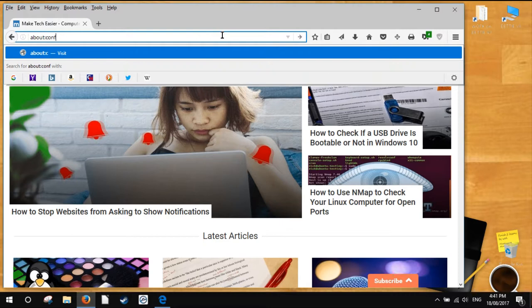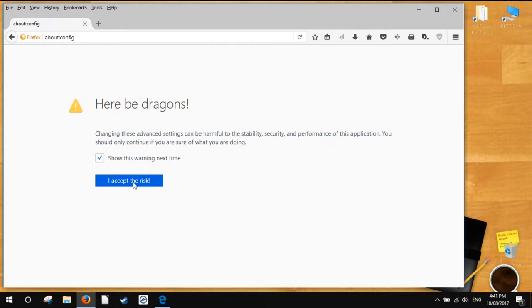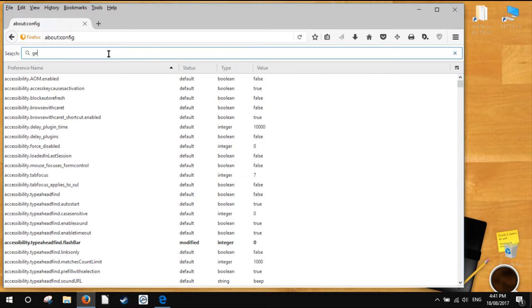Type about:config in the Firefox address bar and hit Enter. This will invoke the risk notification warning. Click 'I accept the risk' to continue. In the search box on the about:config section, type geo.enabled and hit Enter.